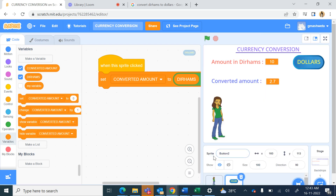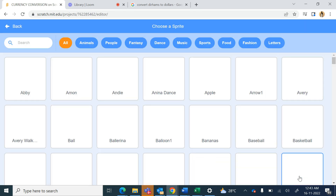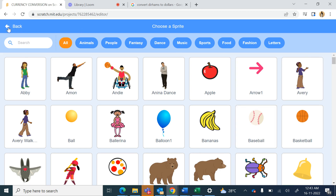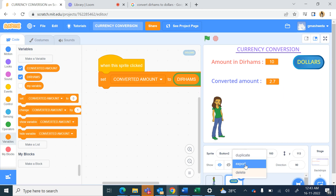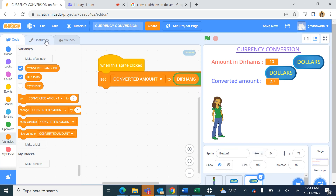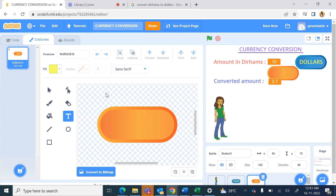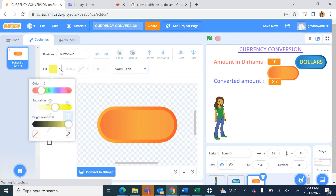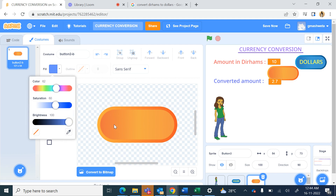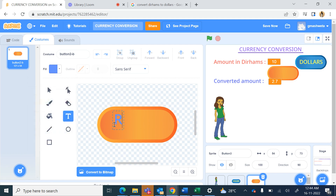Now I want to make one more button. I can right-click and duplicate this button, then go to Costumes. I can delete the 'Dollars' text and use another costume of the button. With the text tool I type 'Rupees', click outside, and drag the text into position.